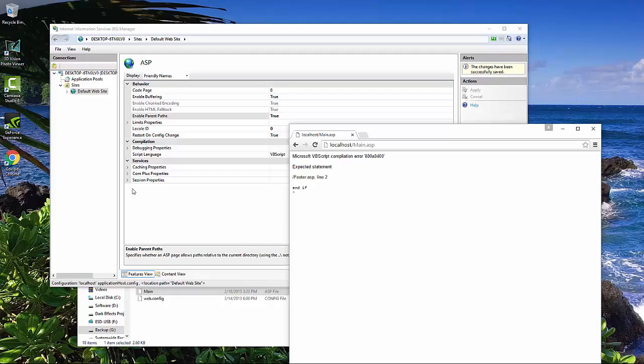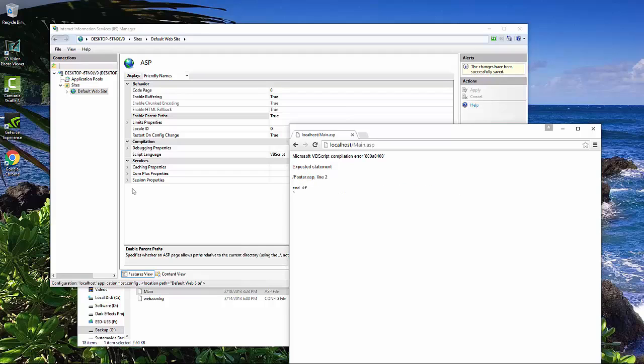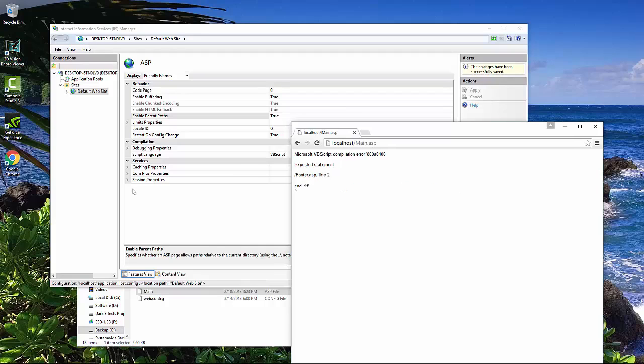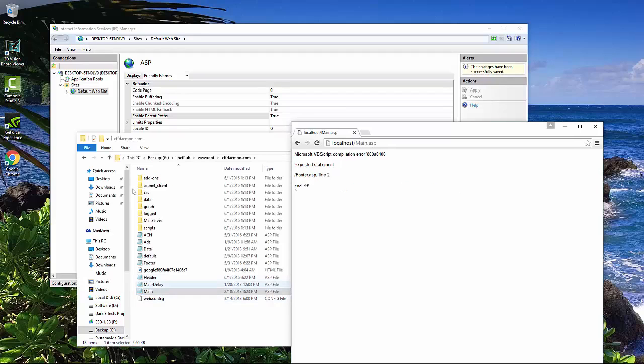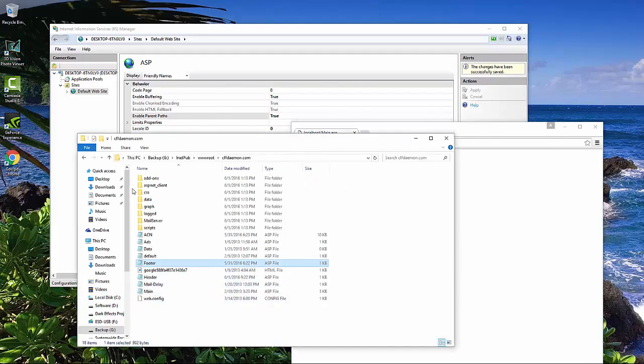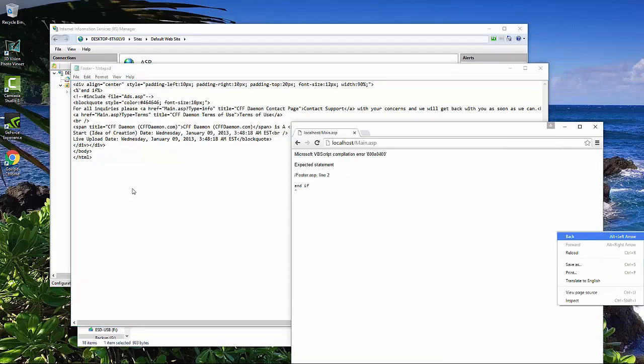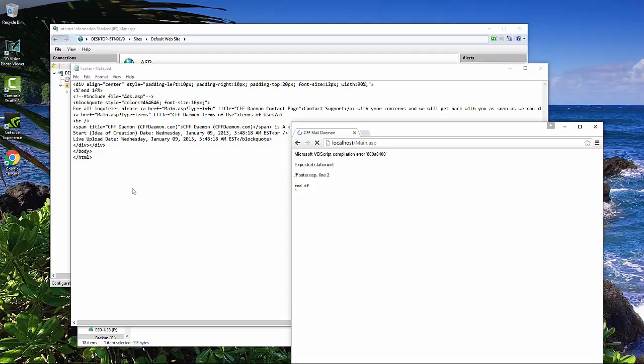Right click, reload, and now we can load our page. Let's go inside of our footer right here, and we're going to get rid of this end if right there, save, right click, and reload.